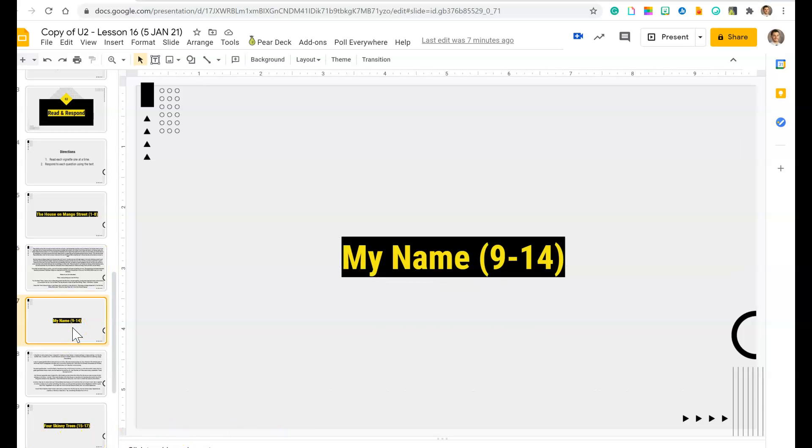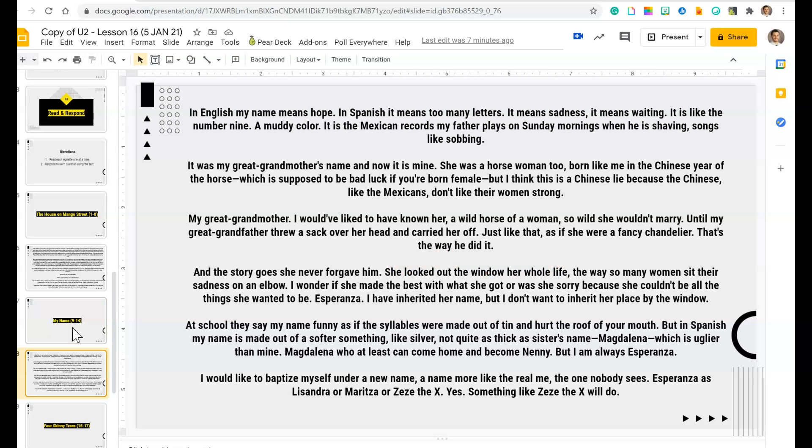Now that you've answered those questions, we're going to move on to the next segment, lines 9 through 14, and answer the following questions.